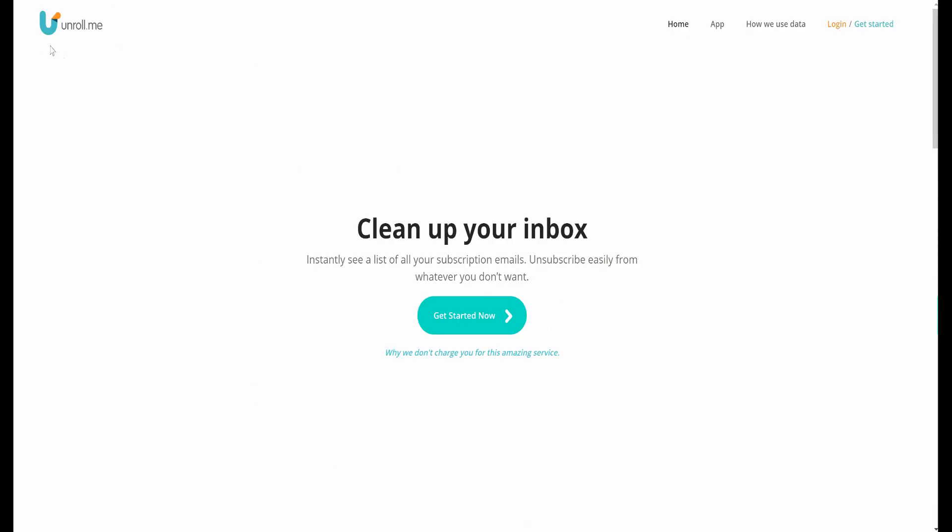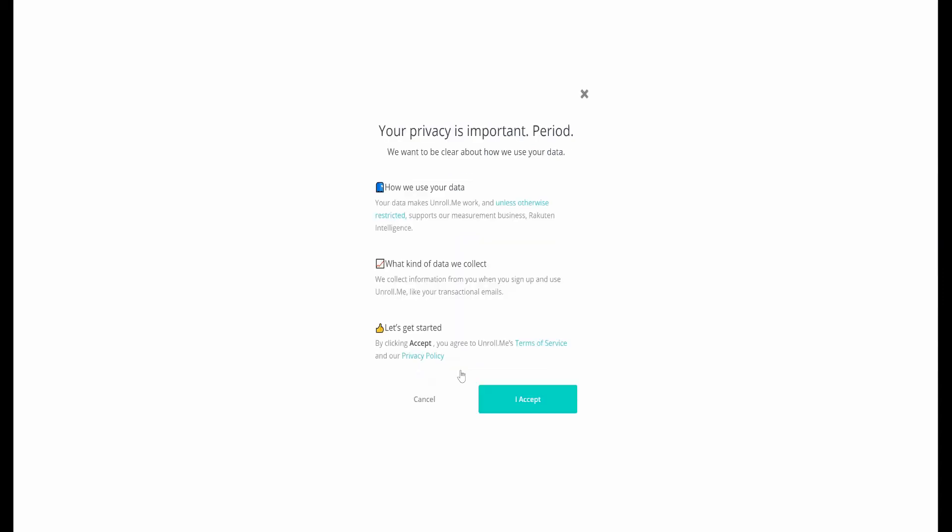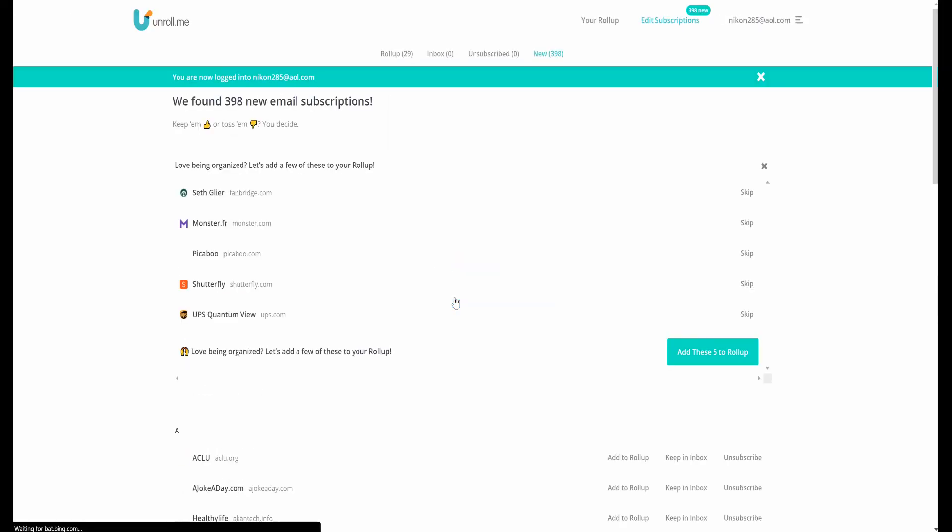So enter in a functional little website called Unroll Me that I came across. You enter in your email credentials, go ahead and click accept, and then give it permission to access your email and make changes. And once it loads, it'll pull up all of your subscriptions.